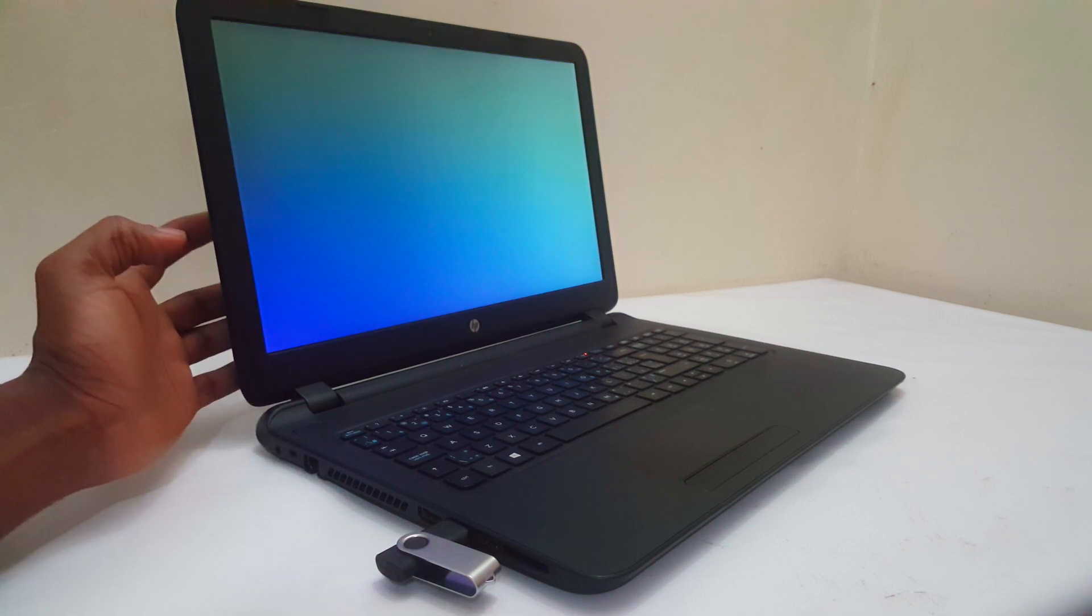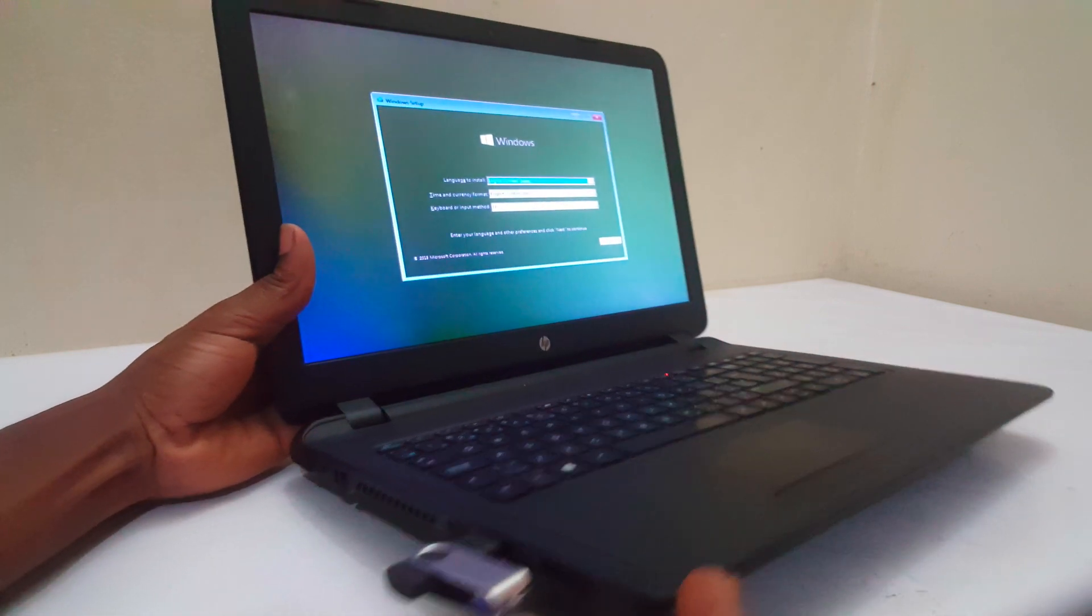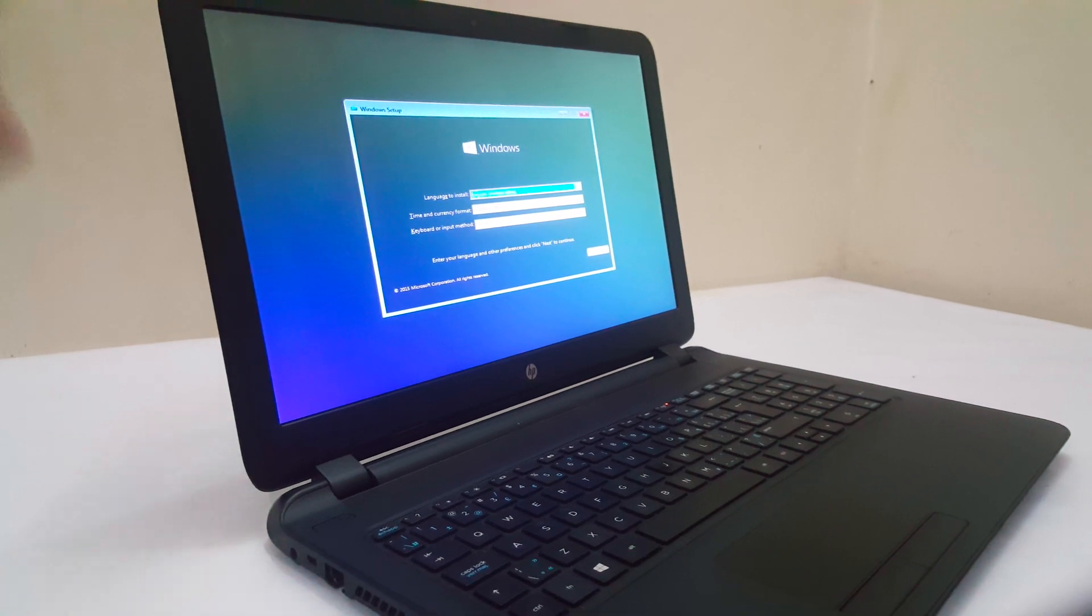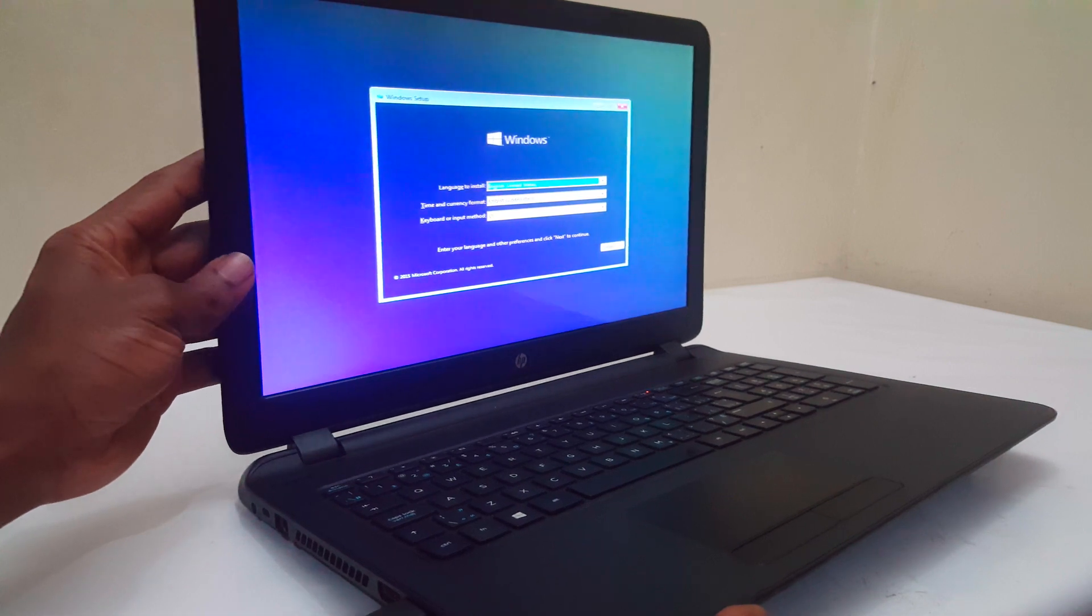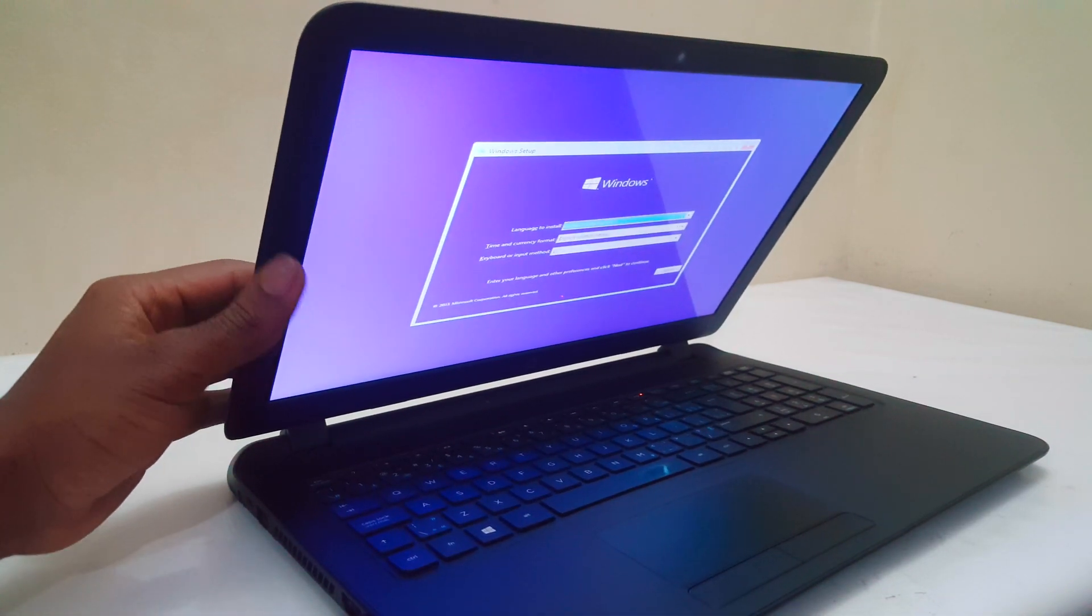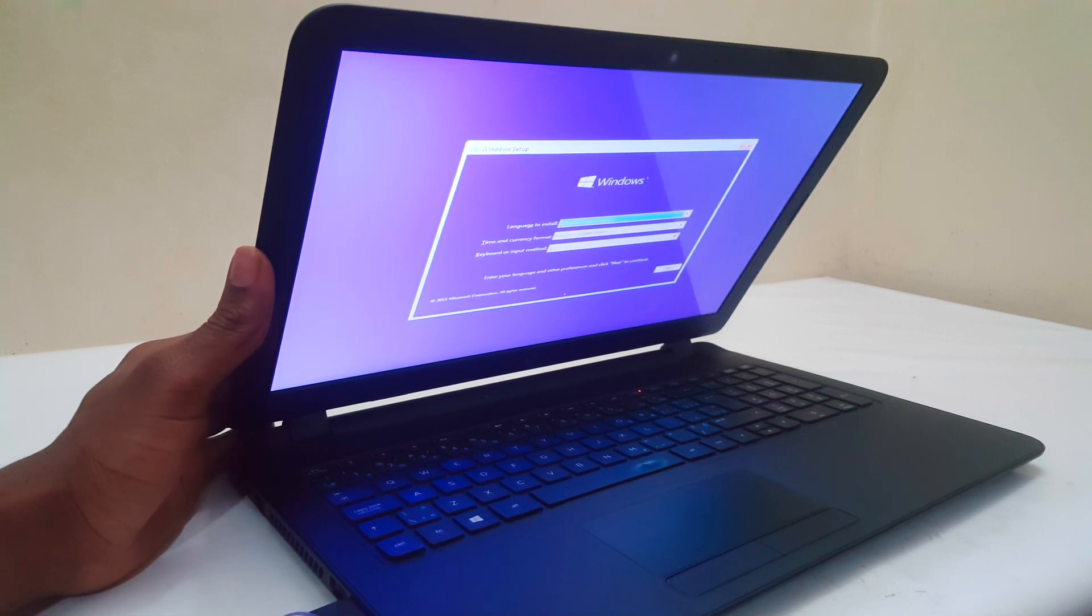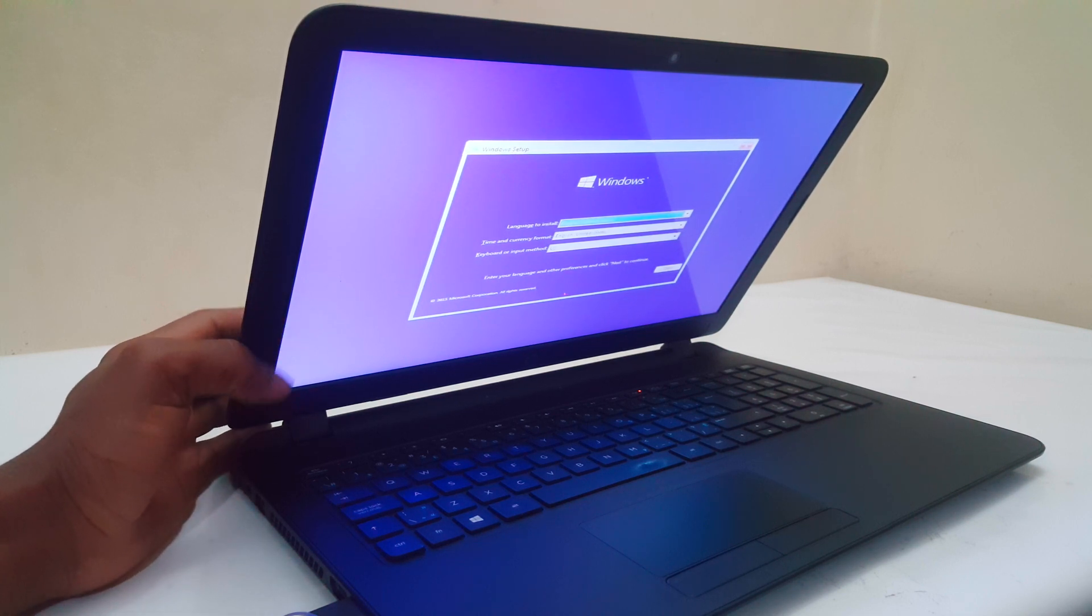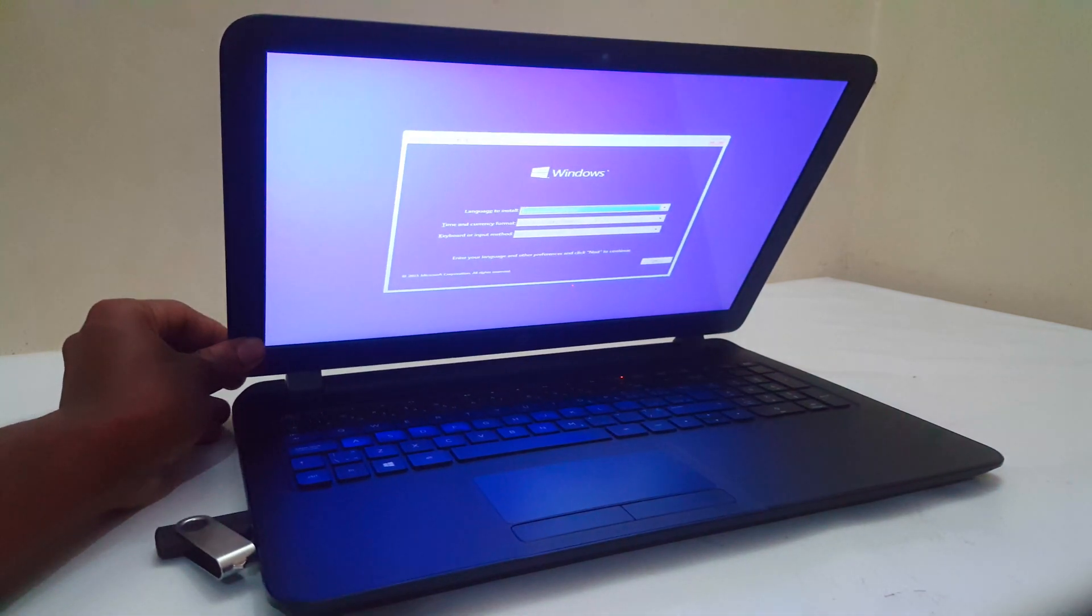So right now we have our computer - it has booted via USB with Windows. This is where we're going to stop. I want you to watch a video on how to boot your HP laptop in case of other HP laptops. So in my case, I'm going to stop from here. This is how you can boot from USB on any HP laptop. Thanks for watching, have a nice time, goodbye.